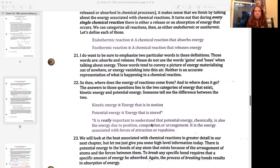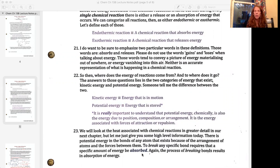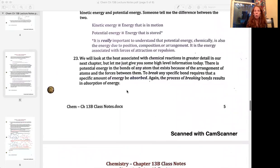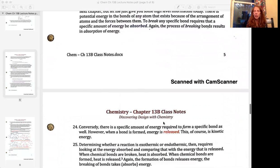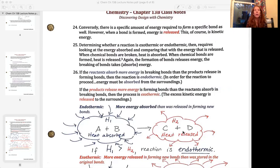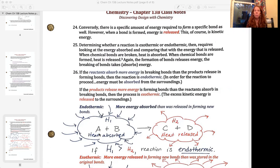Breaking a bond requires a specific amount of energy to be absorbed, and forming a bond releases a specific amount of energy. The absorbed energy is potential energy, and the released energy is kinetic energy. Determining whether you have an endothermic or exothermic reaction requires comparing the energy absorbed during the breaking of reactant bonds to the energy released when forming product bonds. If more energy is absorbed in breaking bonds than is released in forming new bonds, that is an endothermic reaction — the surplus of energy is on the reactant side.